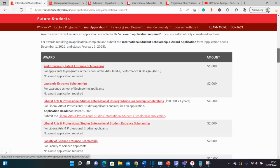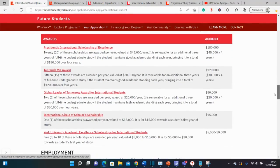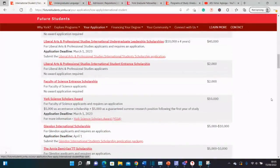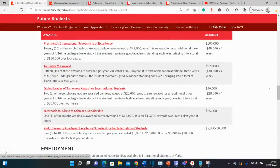If you scroll down a little, you see the very big ones. One is 180,000 Canadian dollars — they give you $45,000 every year for four years. Another is $120,000, and another is $80,000. These are the big ones you want to look at. A combination of the smaller and larger funding options would help as well.